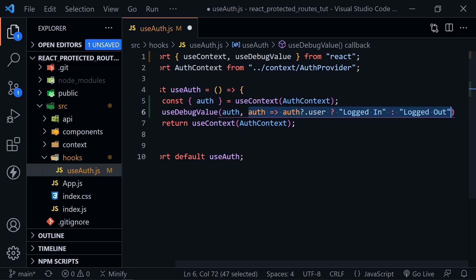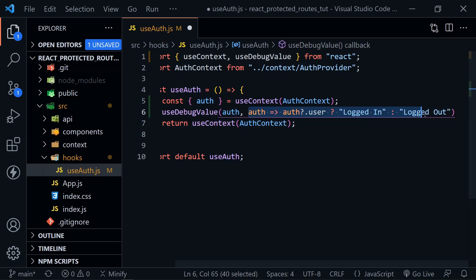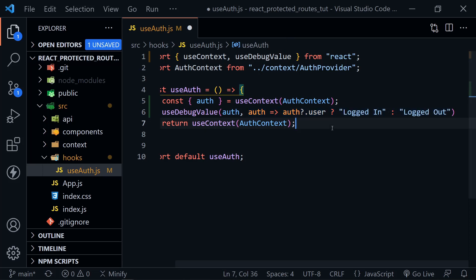And now it will only do this calculation if the dev tools are open and the component is inspected instead of just doing it all the time whenever the component loads. Now that could be very useful if you had an expensive operation and you only really wanted it to run, of course, when dev tools is open. And that's really the only time you would need this.